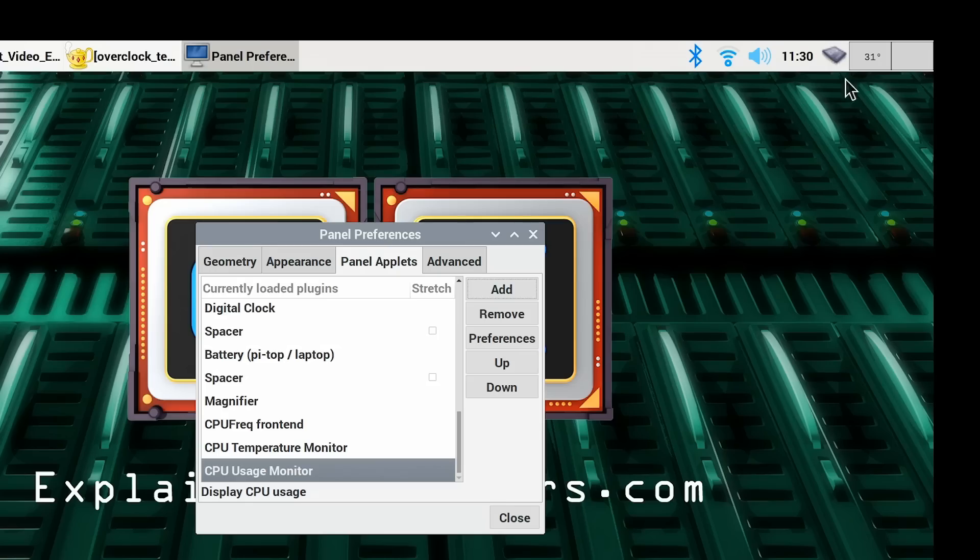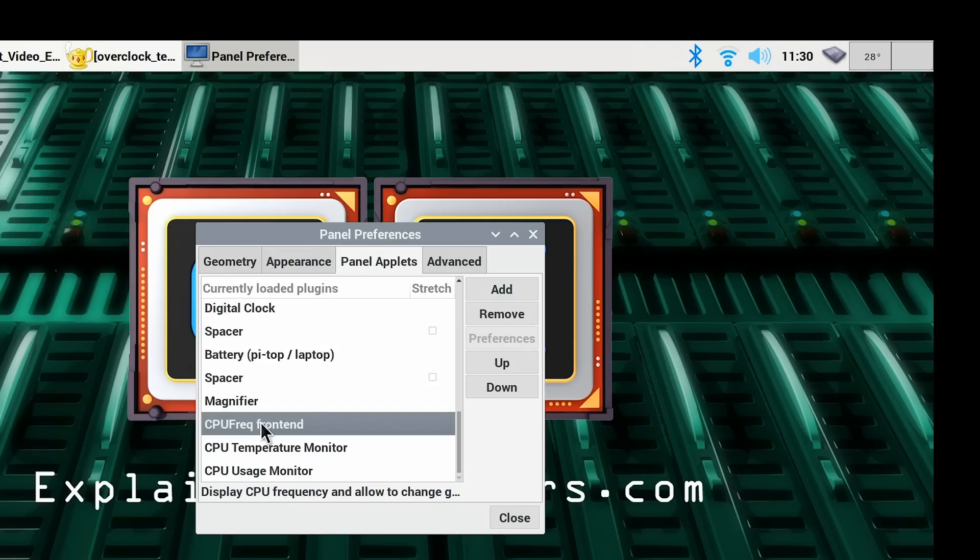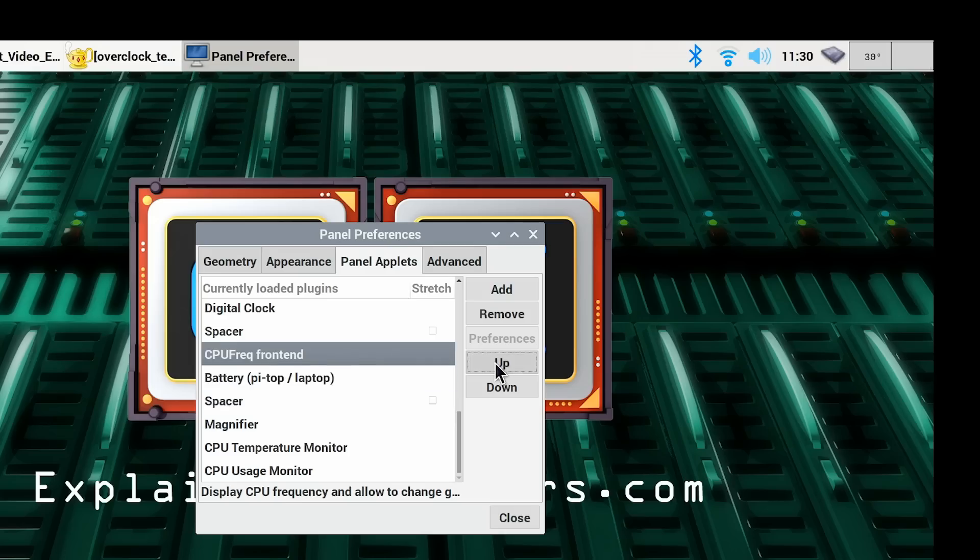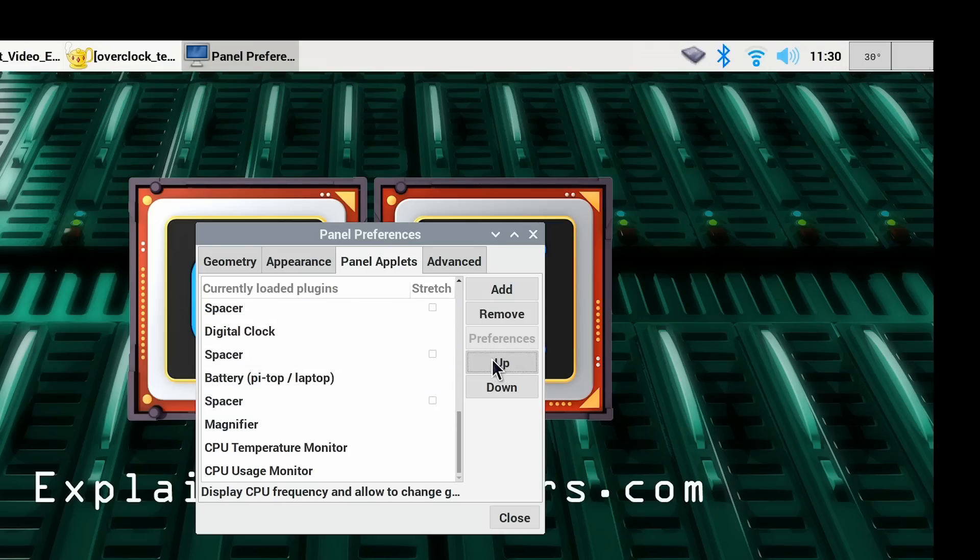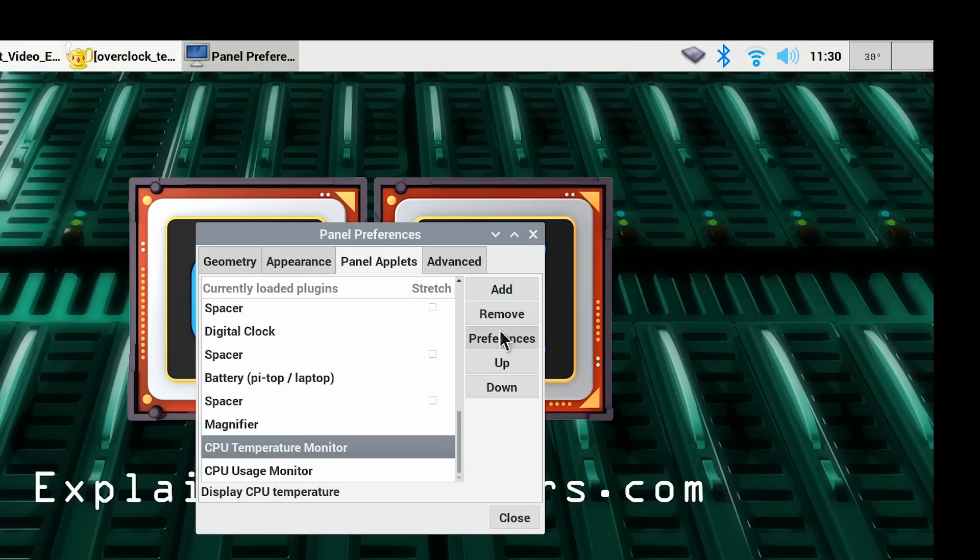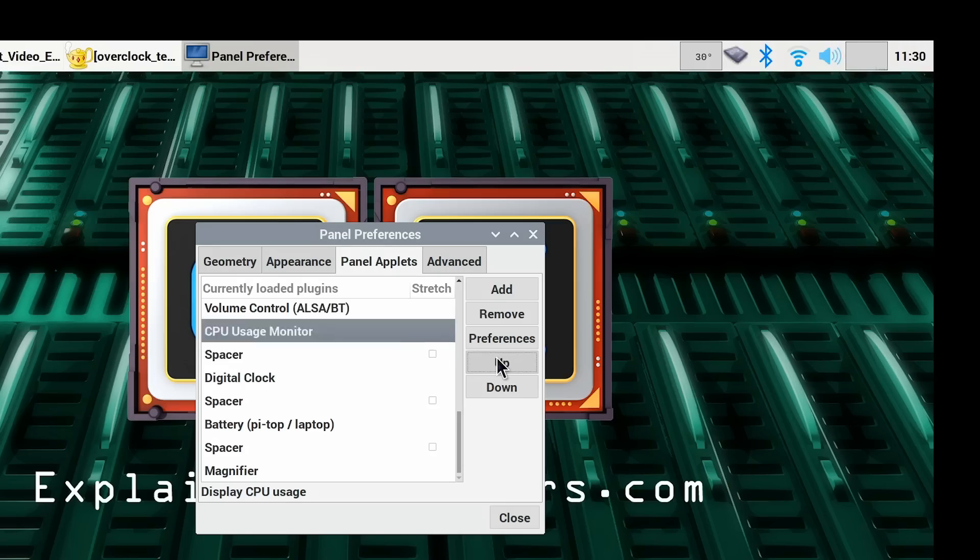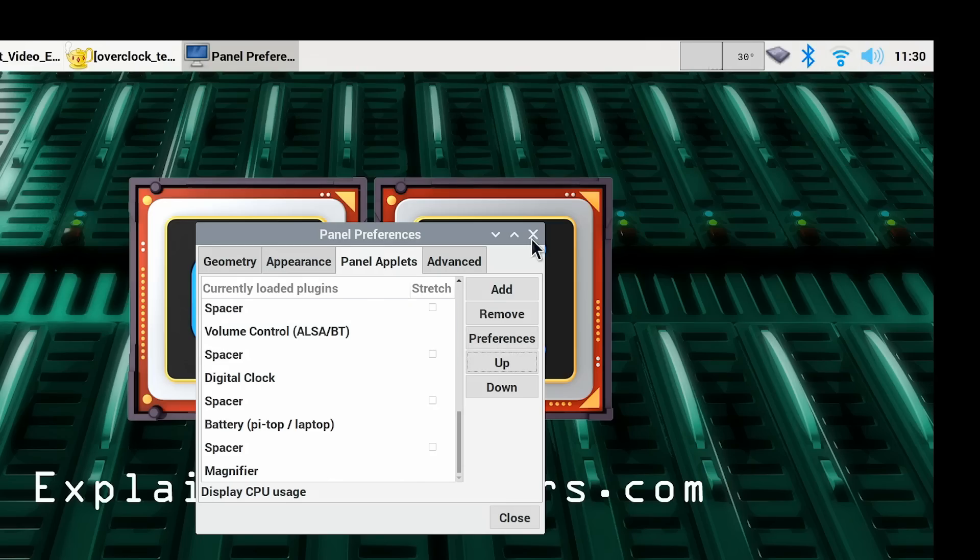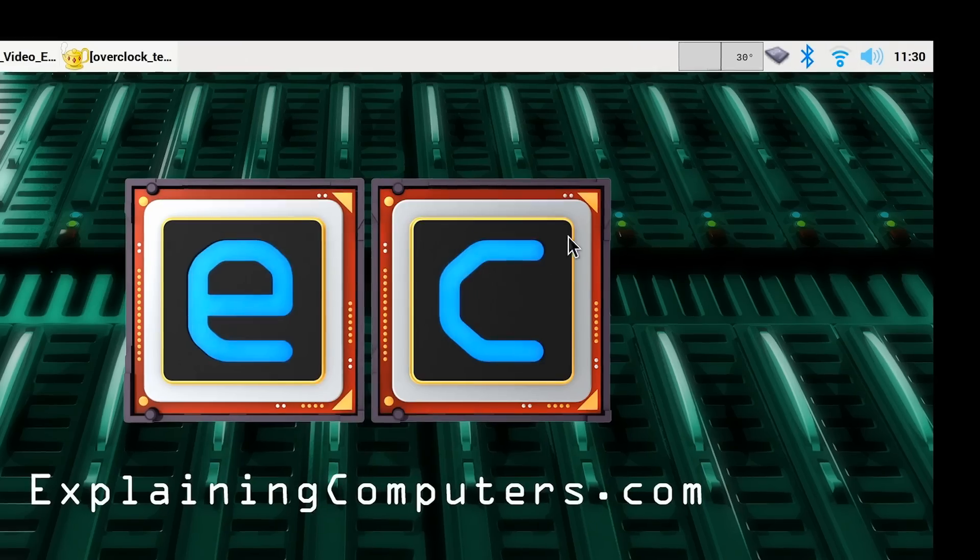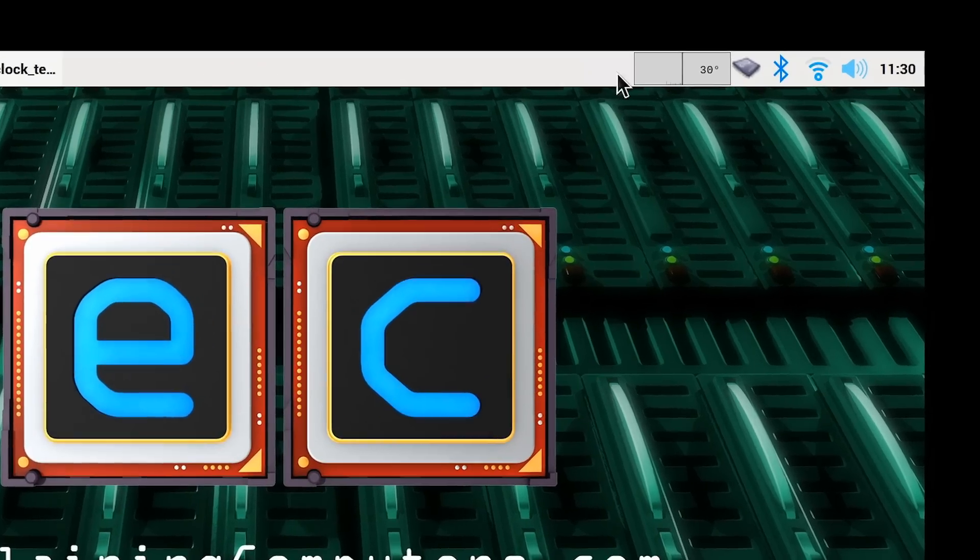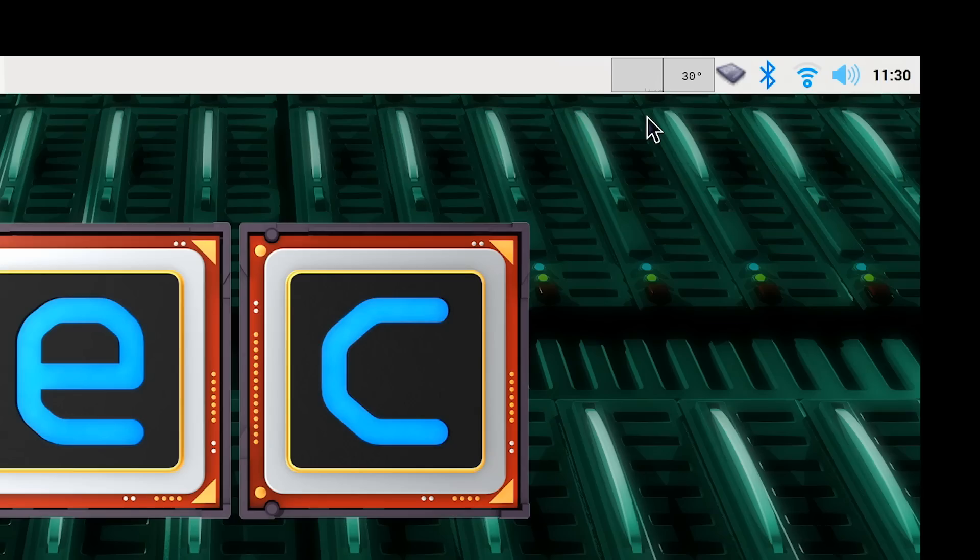These have all now appeared along here, and I'm just going to move them along. There we are. That's how I like to have things on my panel. I normally have those there, and many people ask me in my videos, how do you get them up there on the Raspberry Pi?